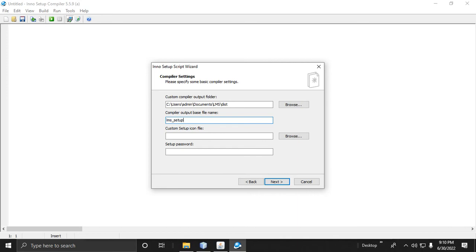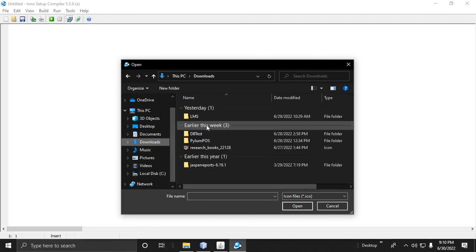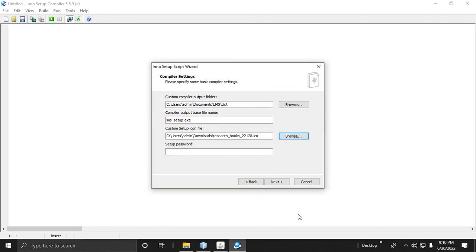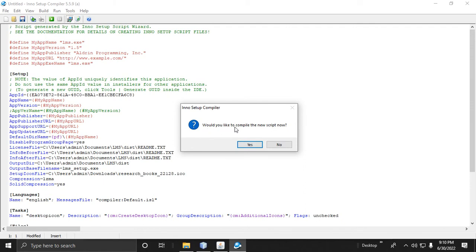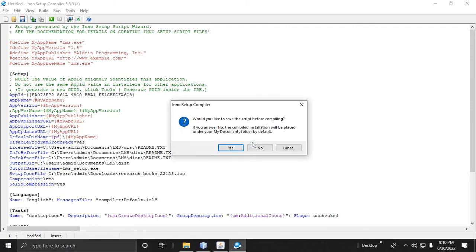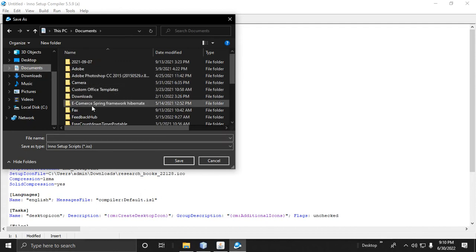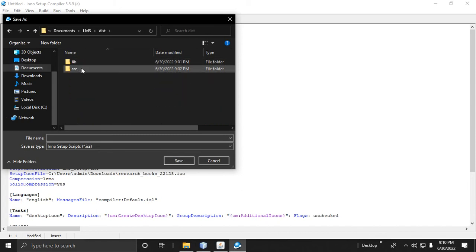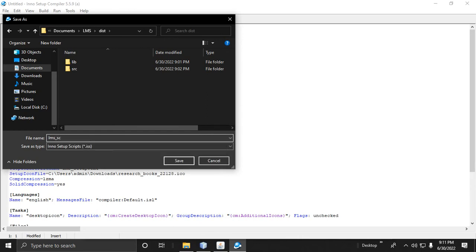The setup name will be 'setup.exe'. Browse the box icon for your installer — go to Downloads and select the icon .ico file. Click Next, then Next, then Finish. You will be asked to compile the new script now — click Yes, then save the script to Documents/LMS and name it 'lms_input_script'.